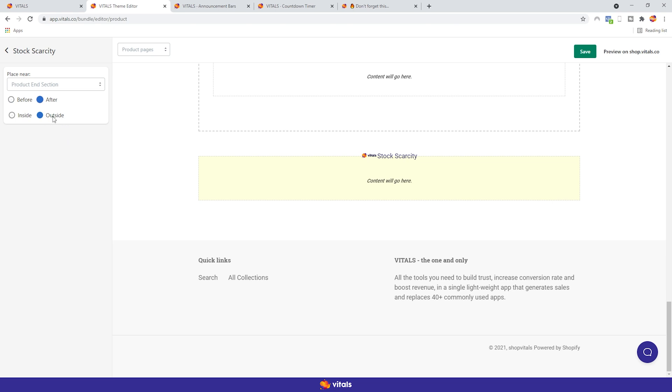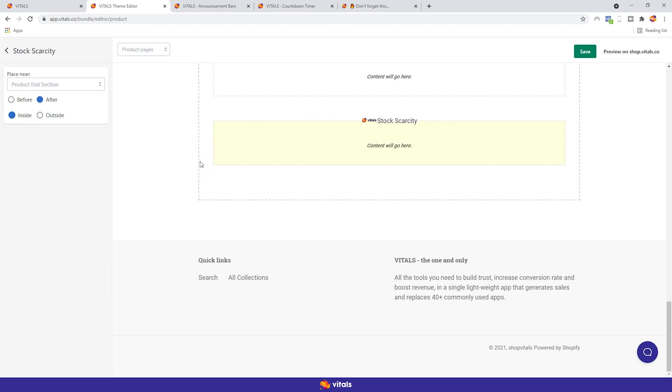So, right now, we have the app set on the outside. As you can see, it is not within the dotted lines, which represent the margins of the end product section. If I move it inside, this is what happens. See, the app is now within the dotted lines, so it's a part of the end product section.